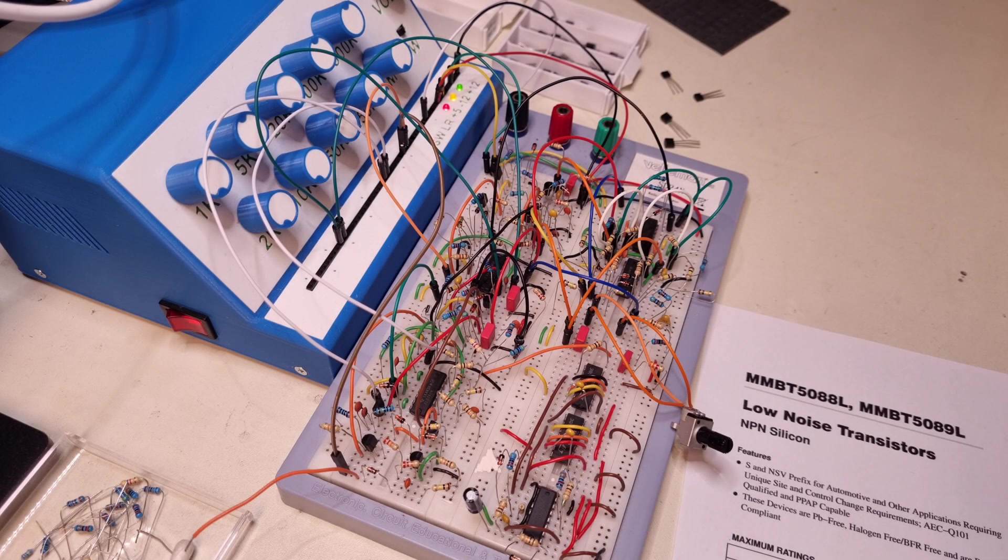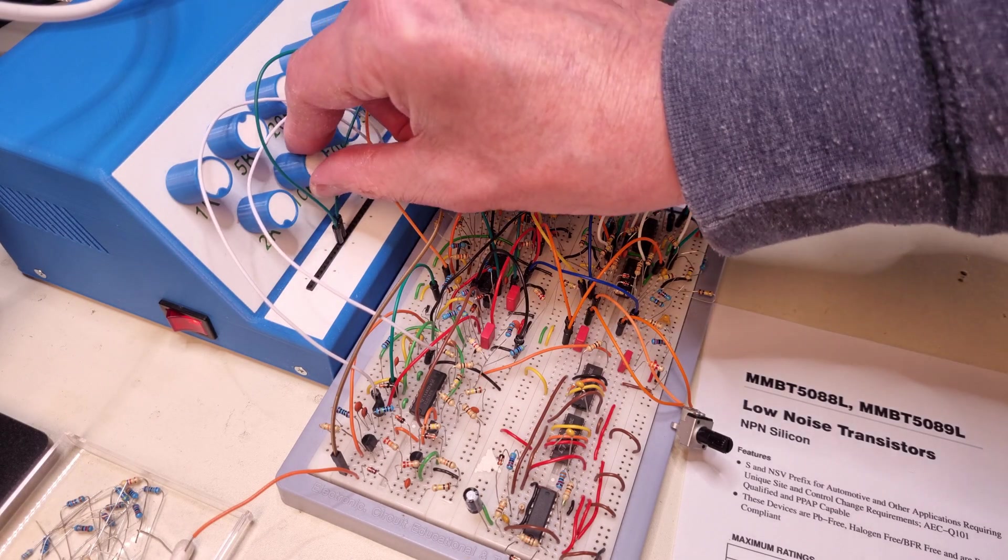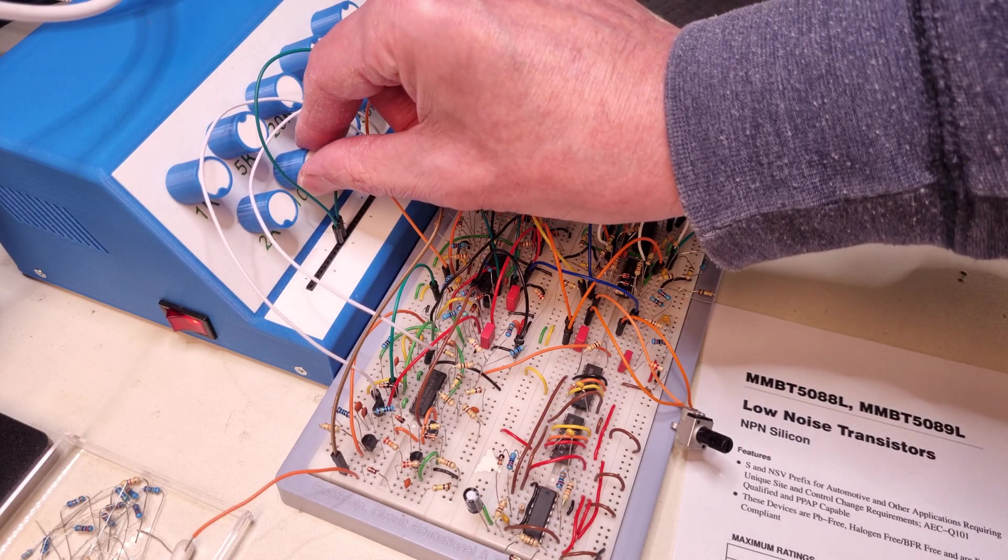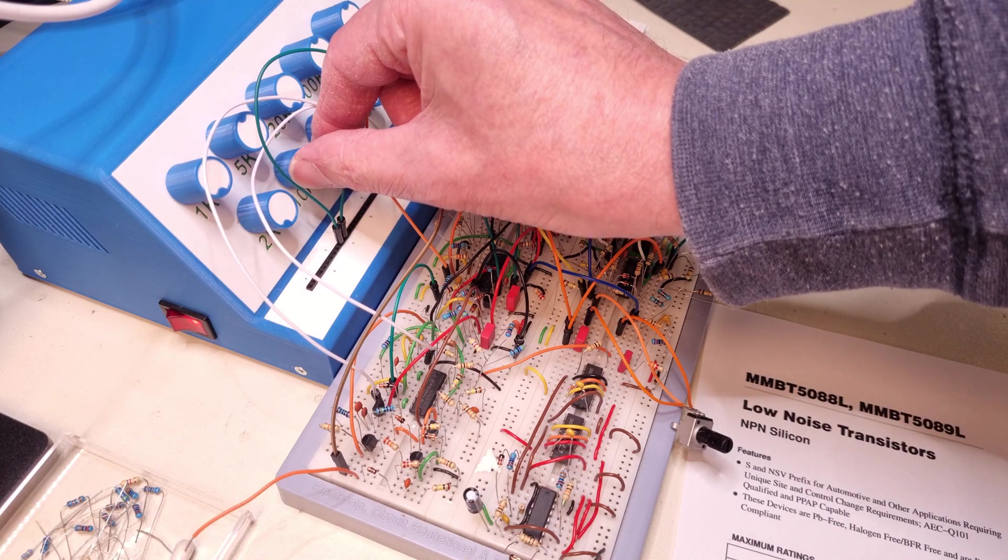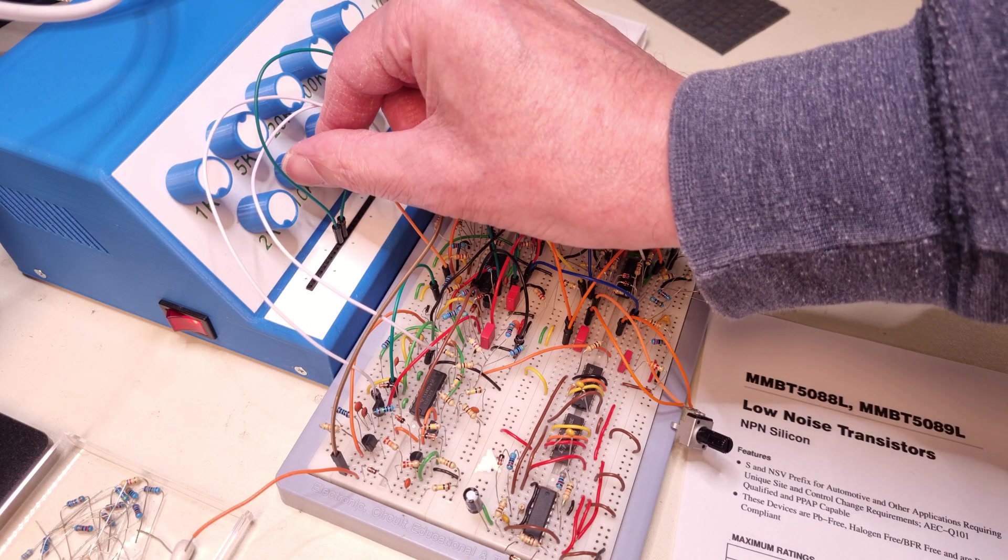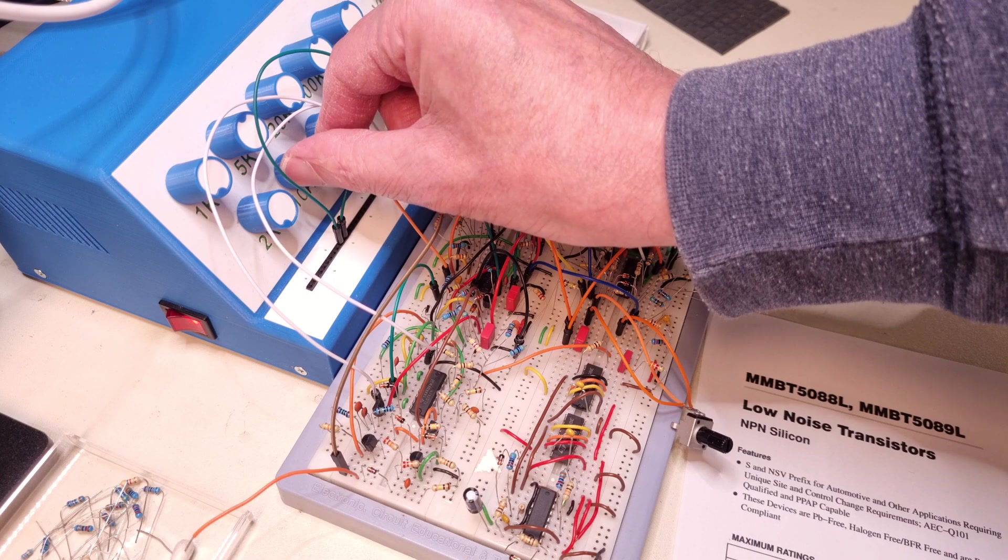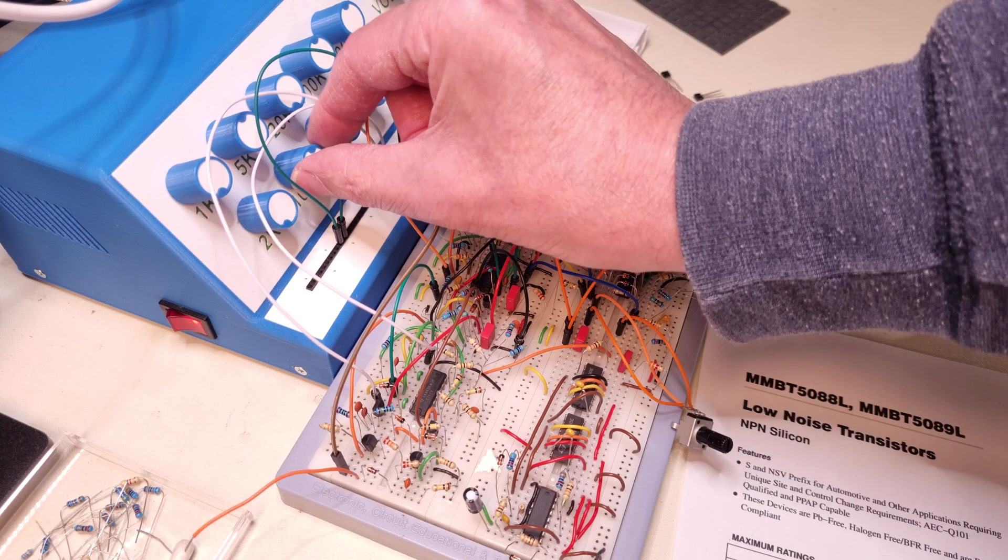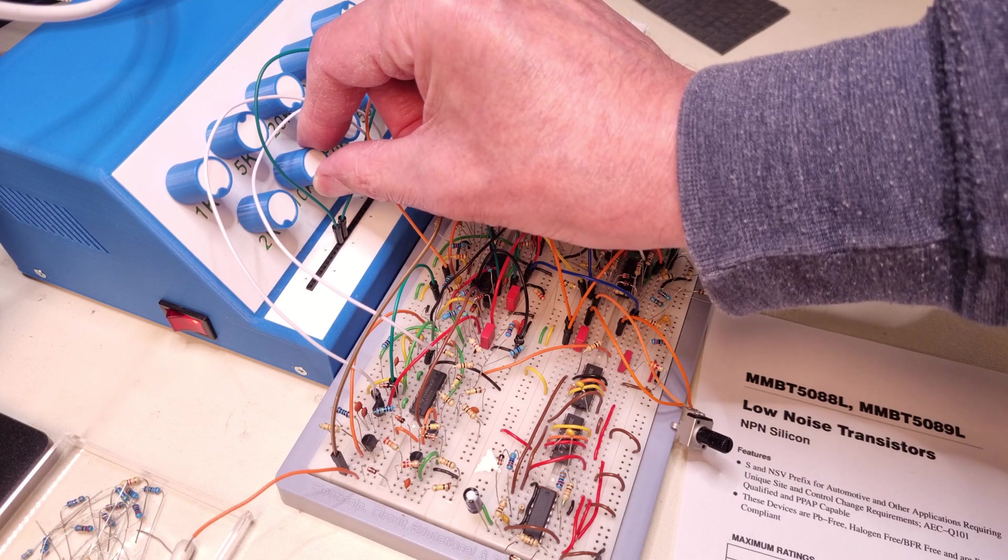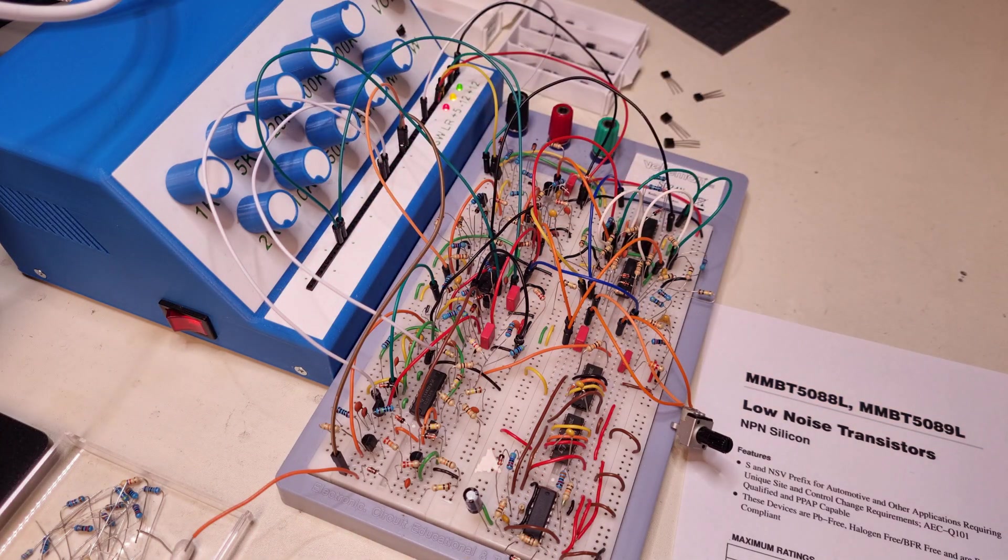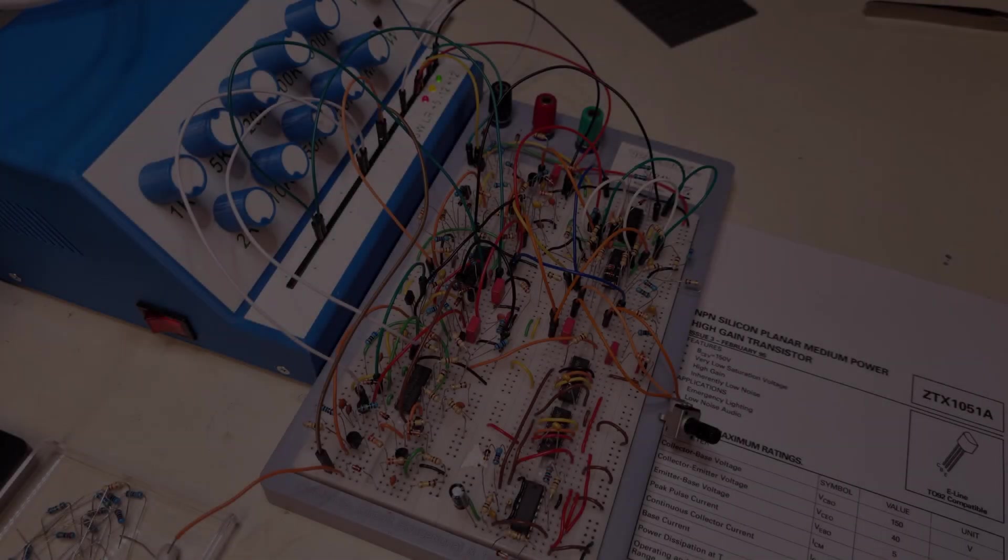The first one is the 5089. And the second one is the 1051A.